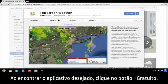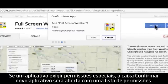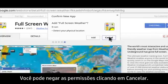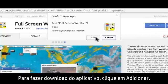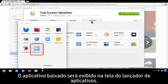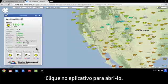When you find an app you want to download, click the Plus Free button. If an app requires special permissions, a Confirm New App box opens with a list of permissions. You can refuse permission by clicking Cancel. To download the app, click Add. The downloaded app appears on your app launcher screen. Click the app to open it.